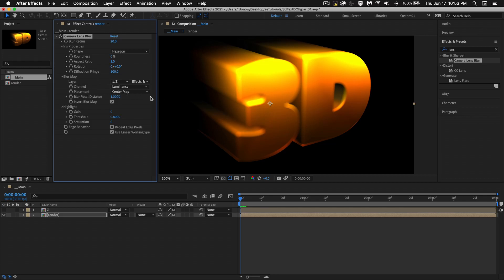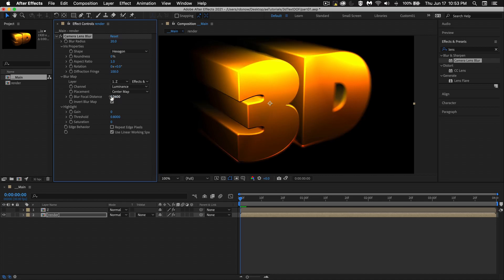So this is an interesting way to kind of get this rack focus effect, where we kind of see this edge a little bit more in focus. As we go towards one, we'll see it more in focus over here. And yeah, so that's how it works.